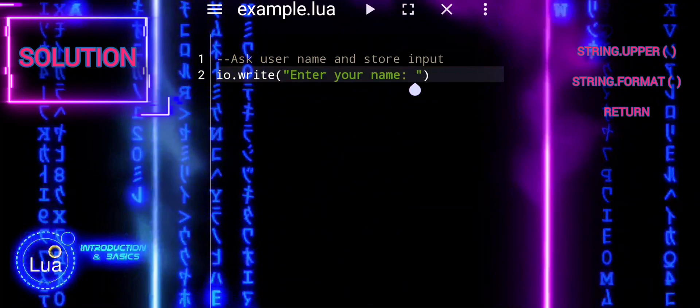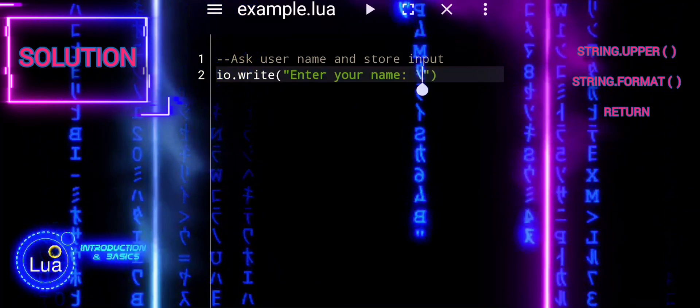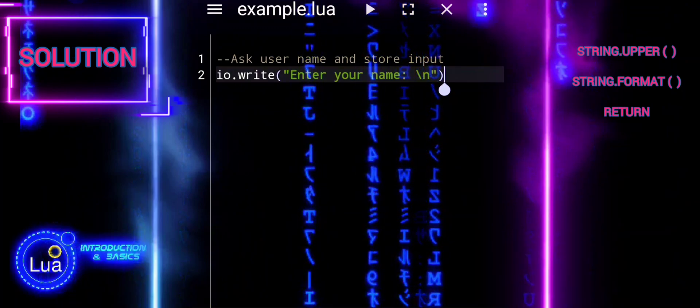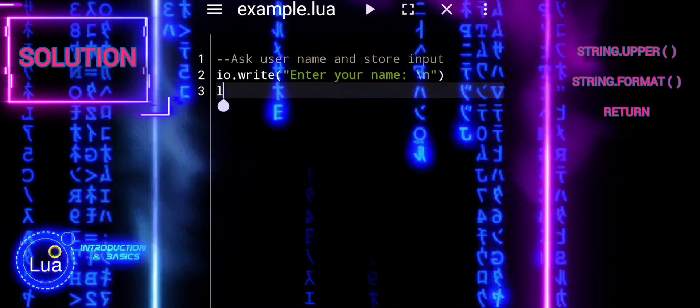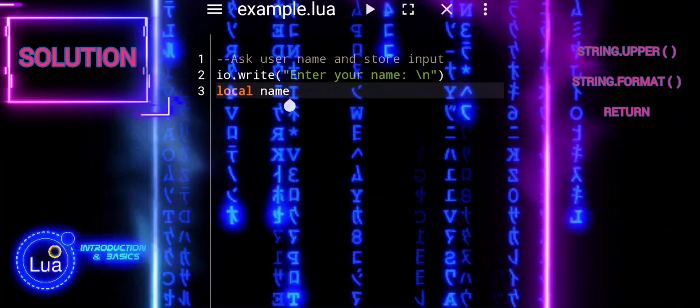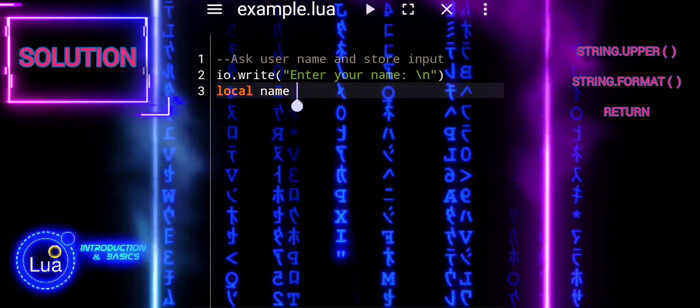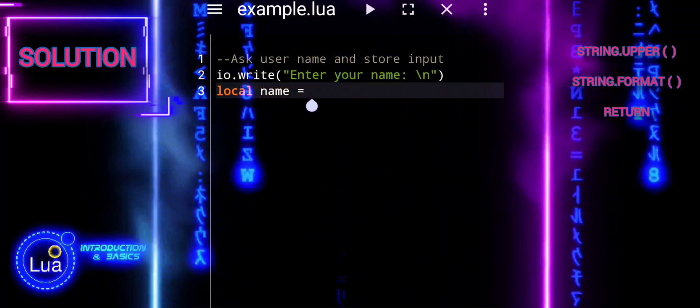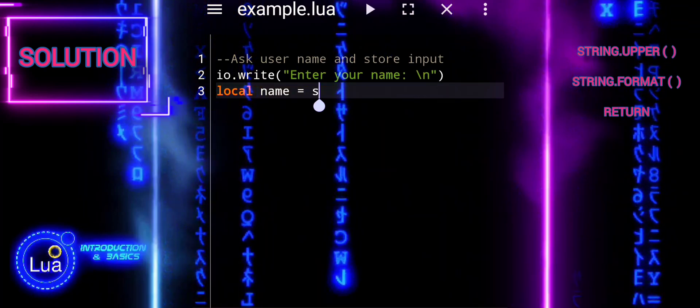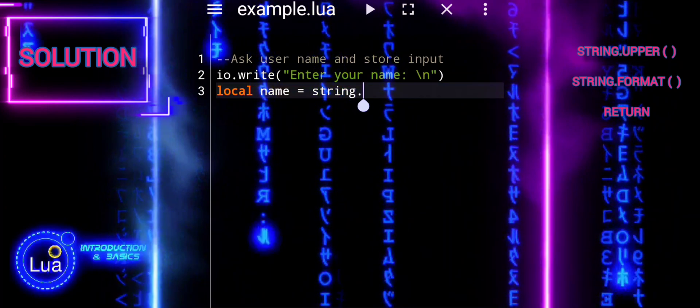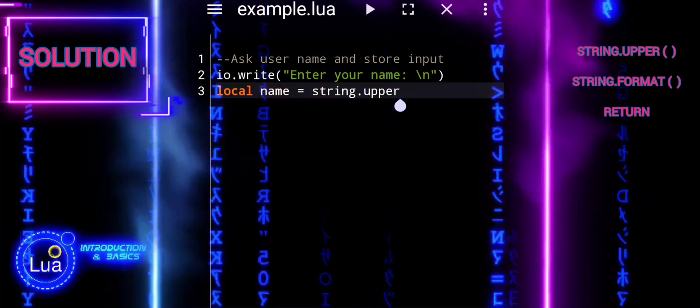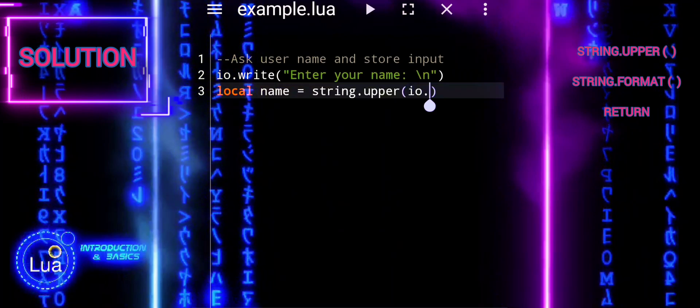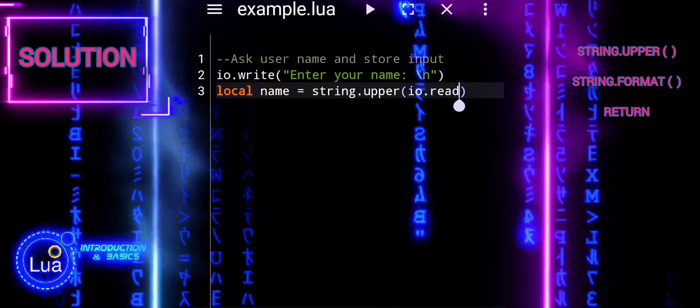Let's break down the script step by step. Ask user for their name and store the input. The io.write function prompts the user to enter their name. The io.read function reads the user's input from the console. String.upper is used to convert the user's input to uppercase, ensuring consistency in the output. The local keyword declares a local variable name to store the user's name.